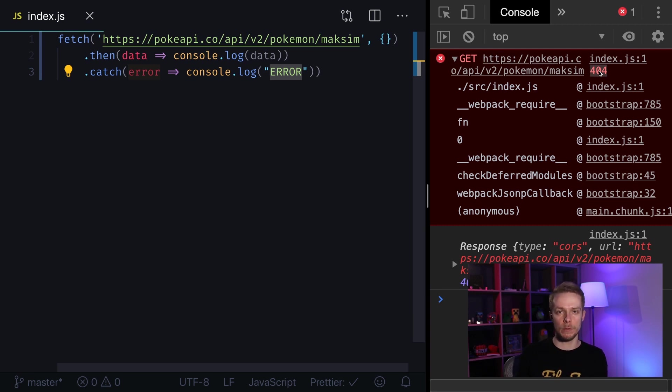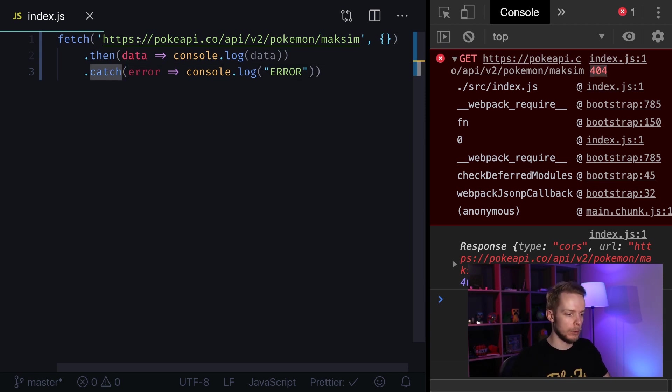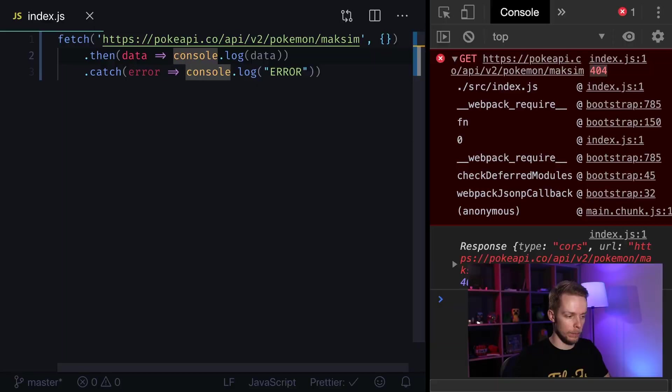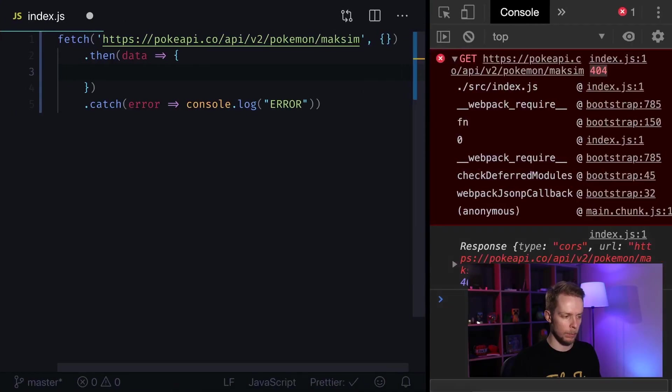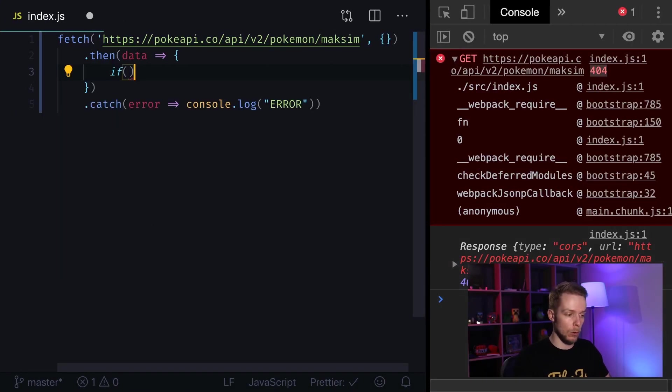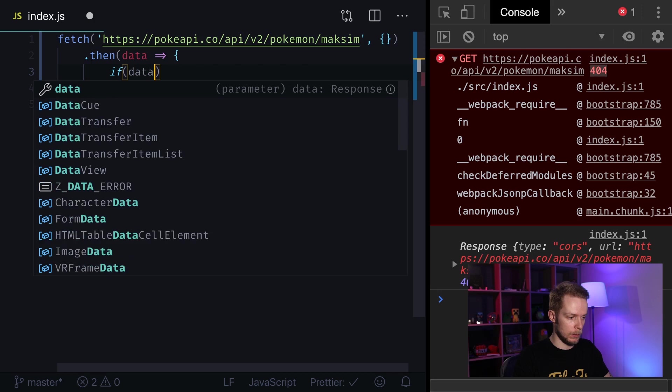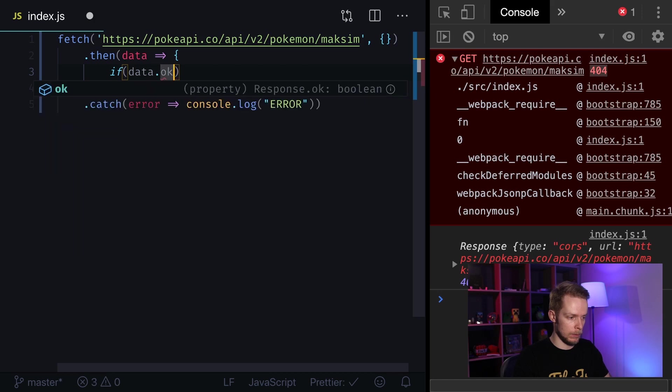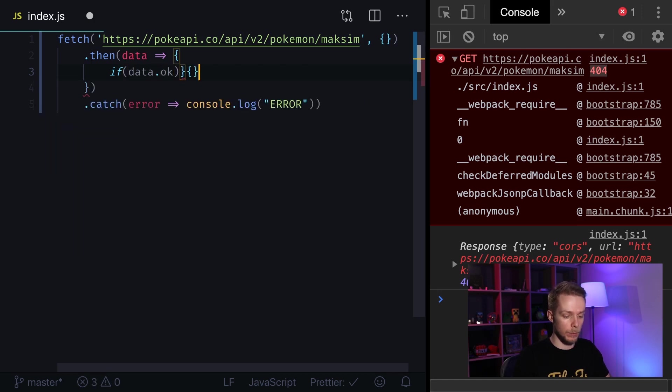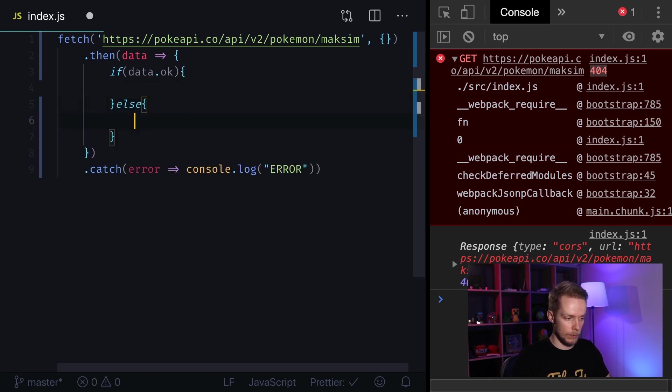Or if something happens inside fetch method you will catch the error using catch method. So to process server errors you will need to look at status code. You can use status ok as a signal that request was performed successfully. Otherwise something wrong happened.